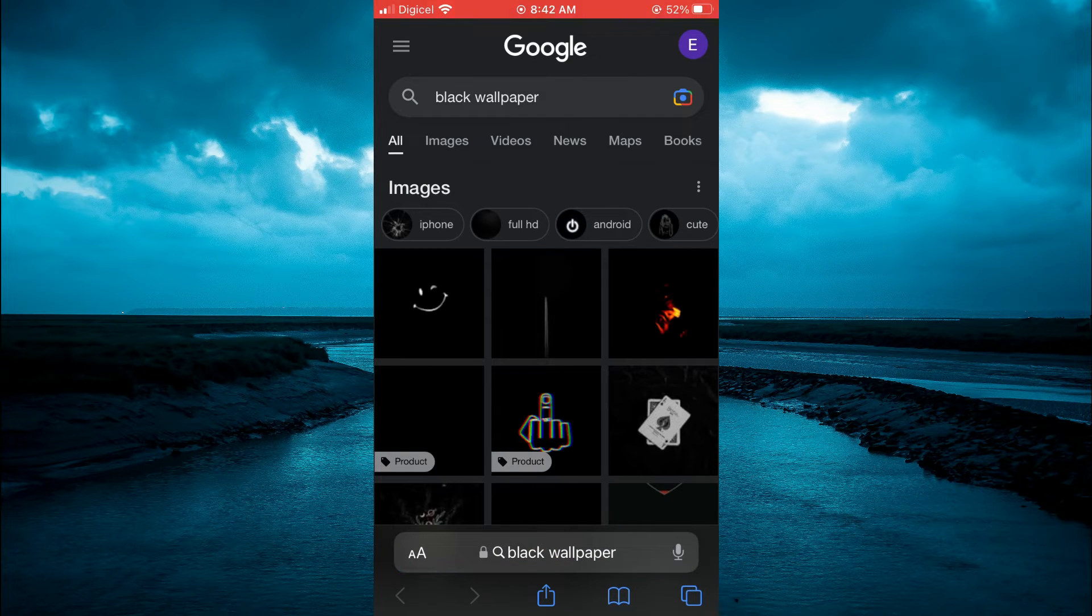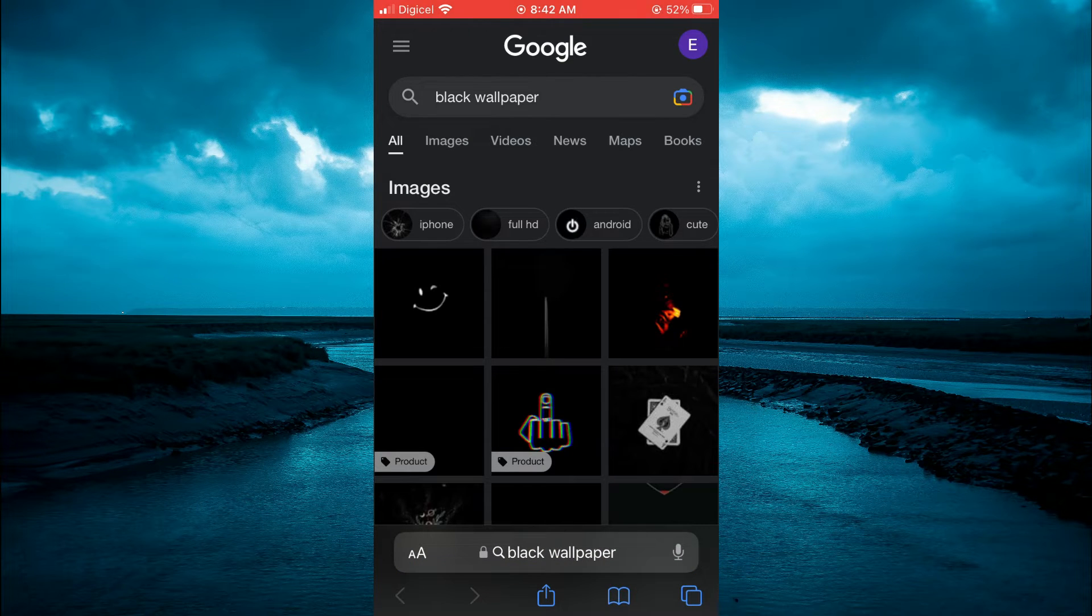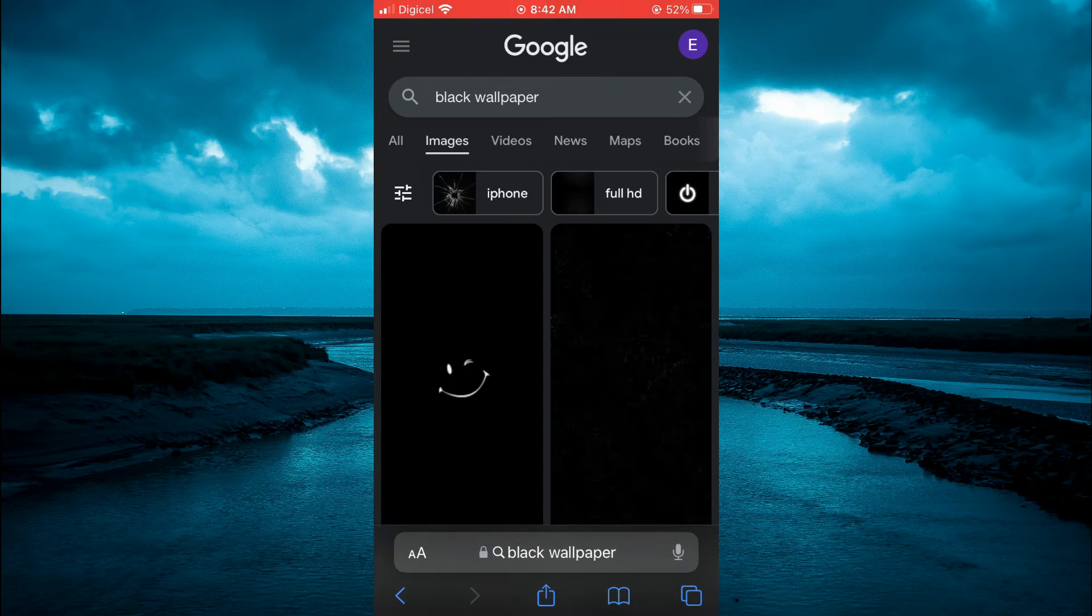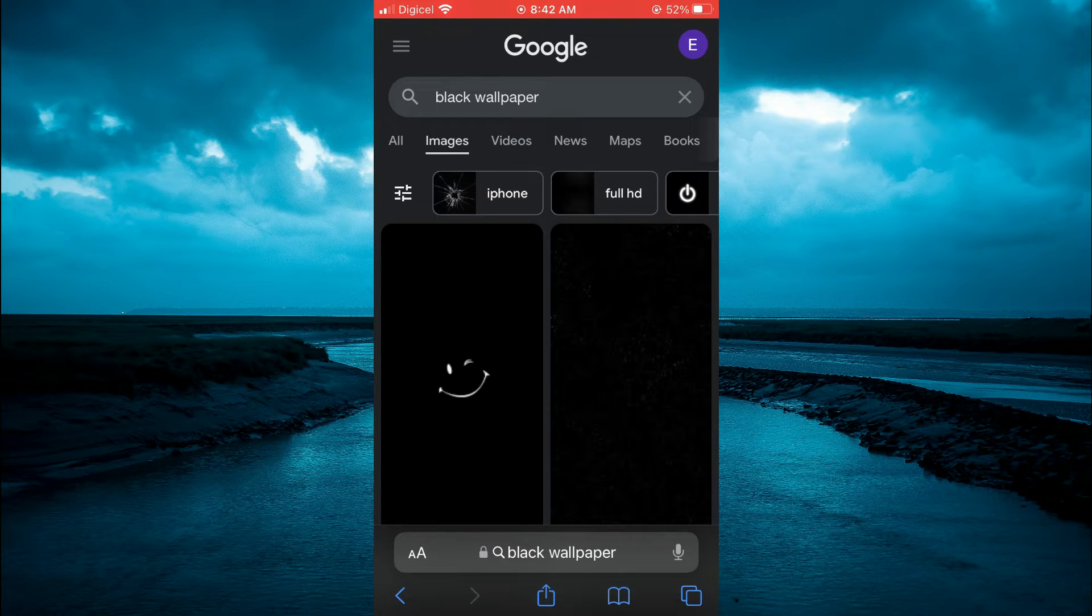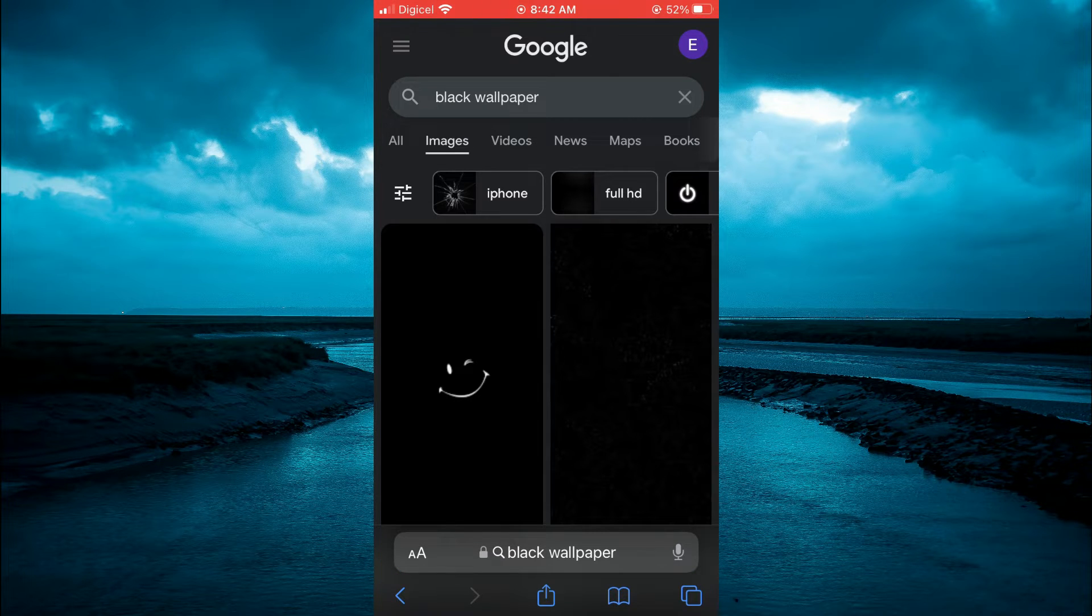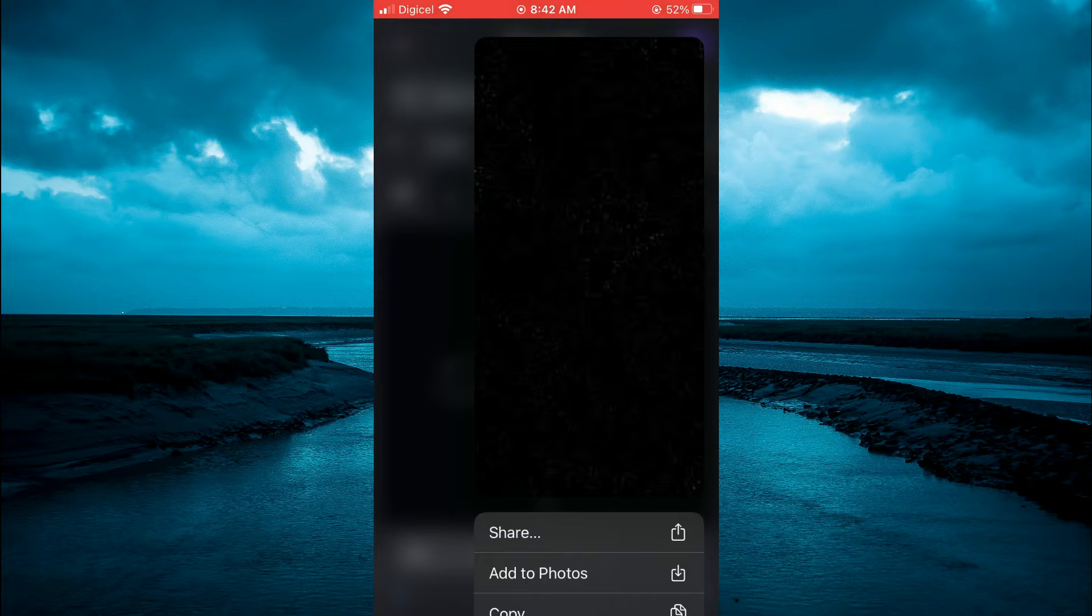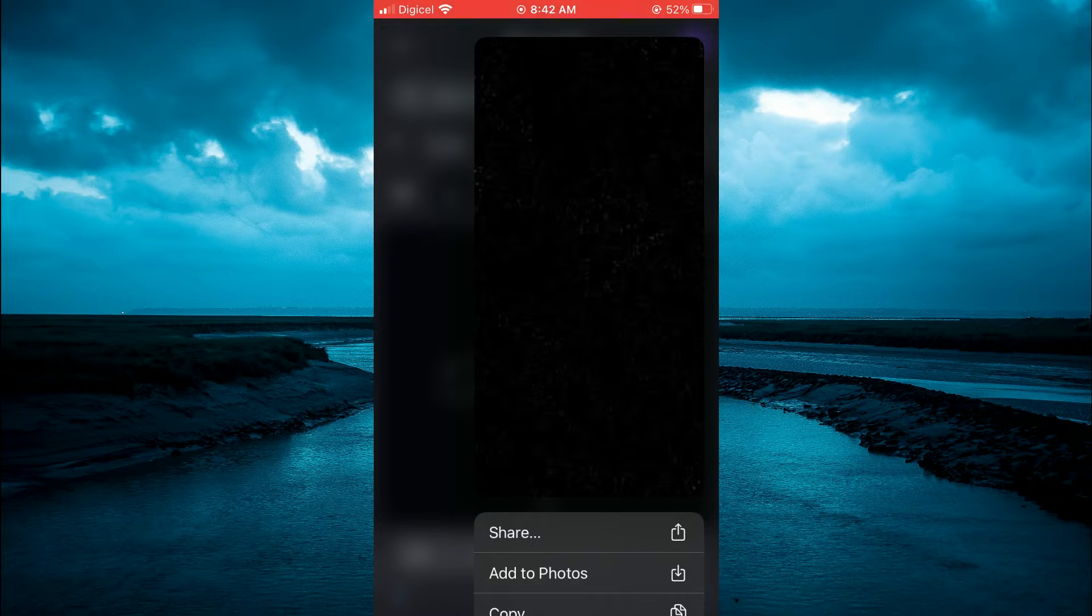Then you simply want to select images. After selecting images, you're going to tap on the wallpaper that you want to download. Then you're going to tap on add to photos.